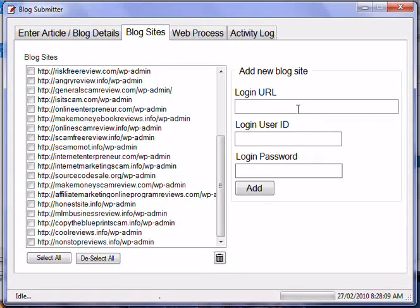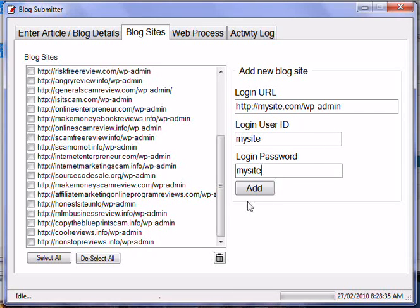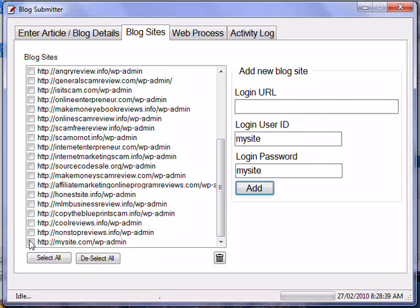Then I head over to the blog sites section of my software — this is where I add the blog sites I want to post to. When I add a blog, I type in the blog URL and you have to put in WP-admin because that's the login page of the blog. The software will automatically go to the login page, log in, and you put in the password for the blog as well. Then you simply click Add and it puts it into the list of blogs the software will post to.